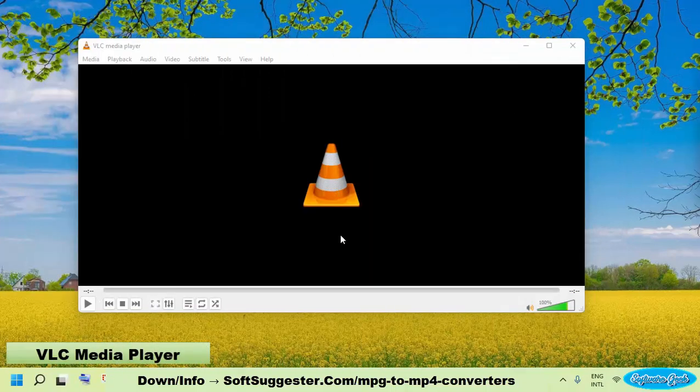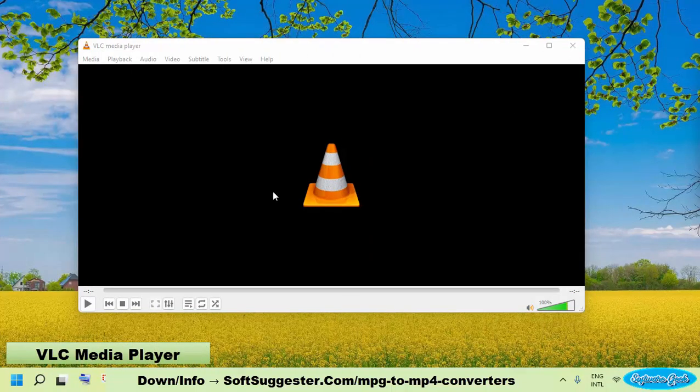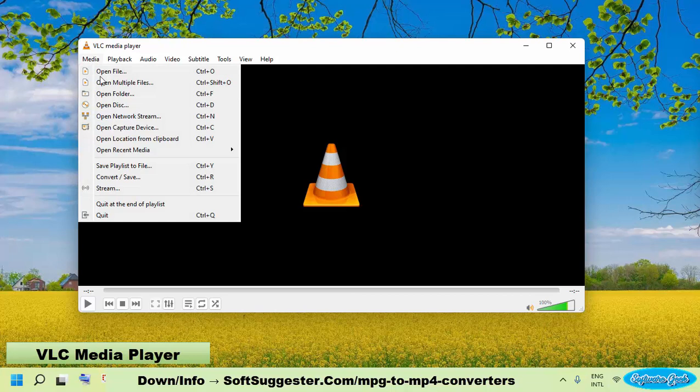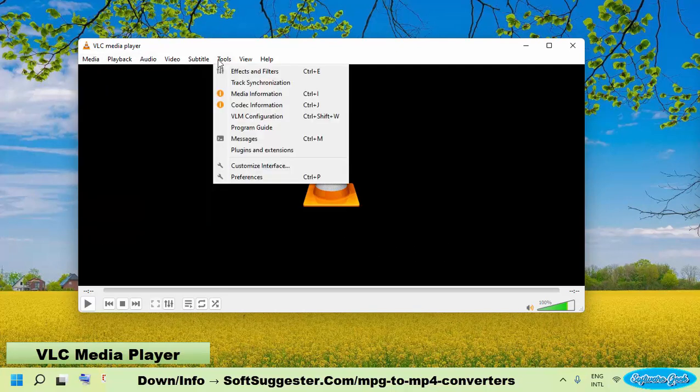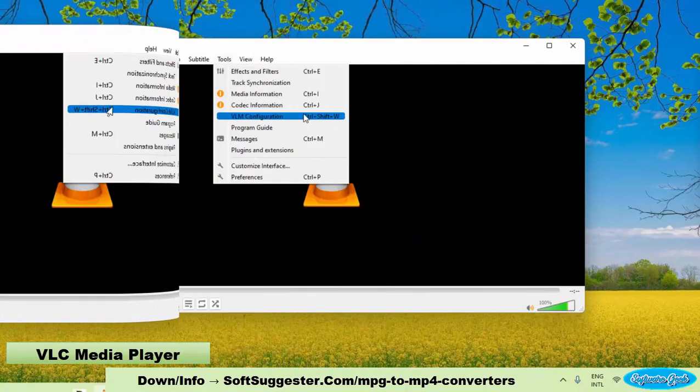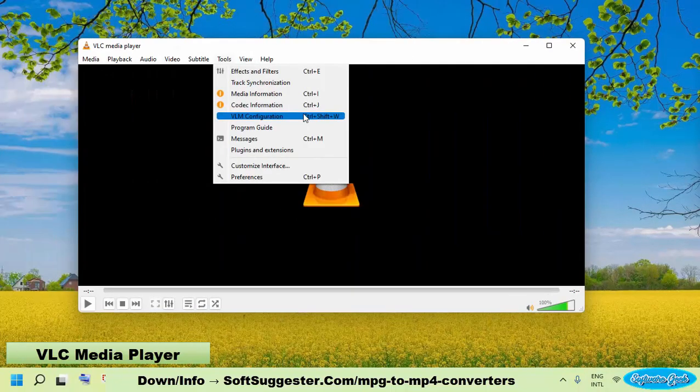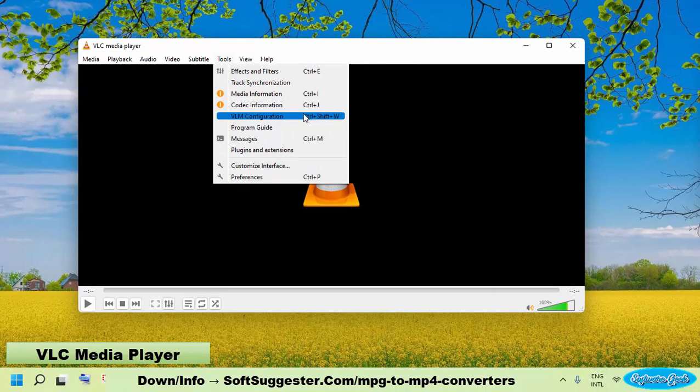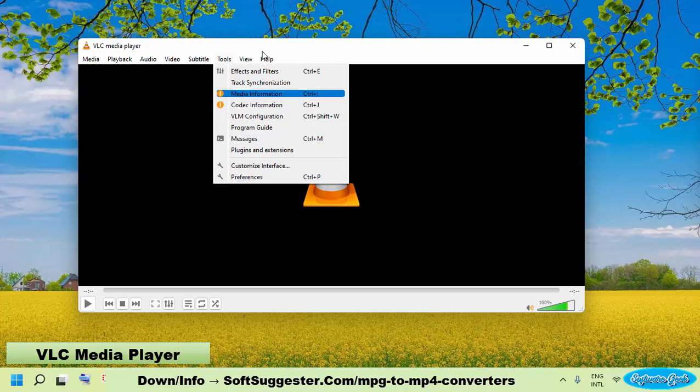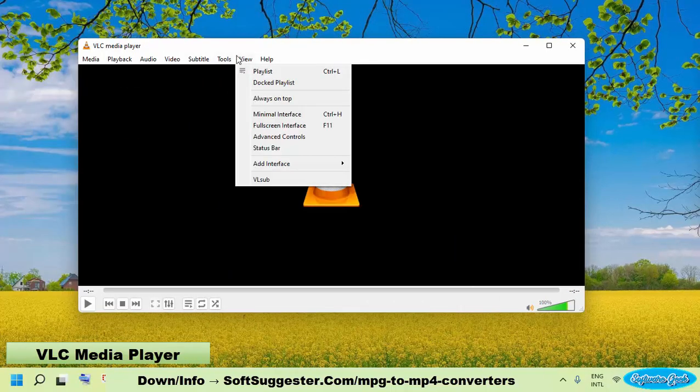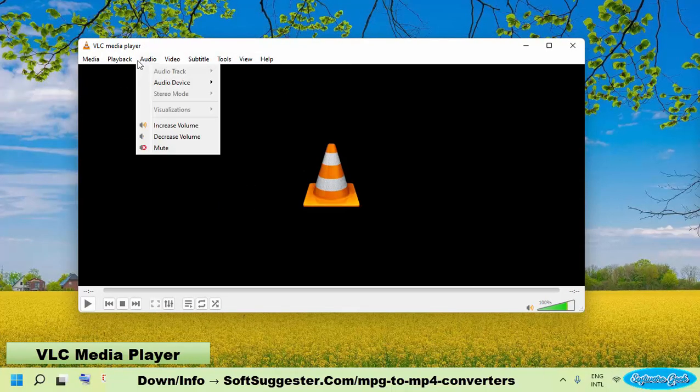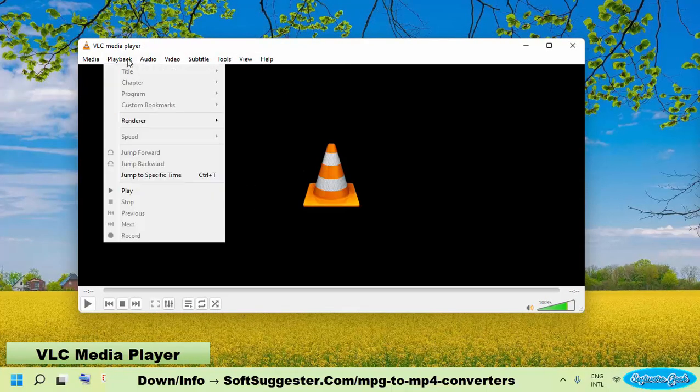There is no doubt that VLC media player is quite popular among entertainment seekers. It would be fair to say that VLC media player is truly deserving of its popularity. The most common perception of VLC is that the majority of people consider VLC media player to be a conventional media player.